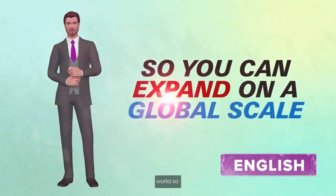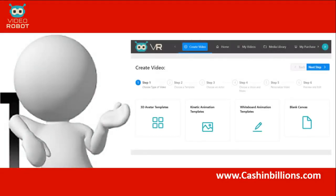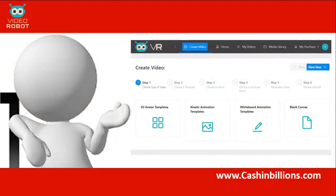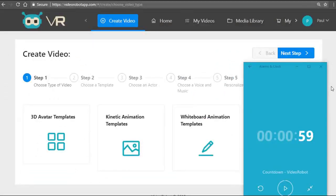Let me quickly go through the key features again. With Video Robot you get unlimited video creation on the front end for both you and your clients, unlimited renders, an agency license on the front end, the ability to create videos from scratch without using templates, and that powerful voiceover feature. Now let's jump in and show you how it works. I'm going to fire up the countdown timer and show you how you can create a professional video in just 59 seconds.